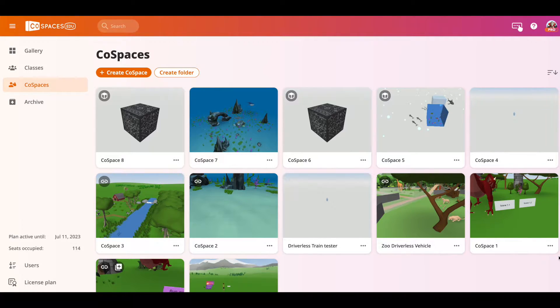Hi everybody, welcome to CoSpaces. Today we're going to be creating a wonderful resource within CoSpaces that will educate viewers about the wonders of the ocean. Let's get started.